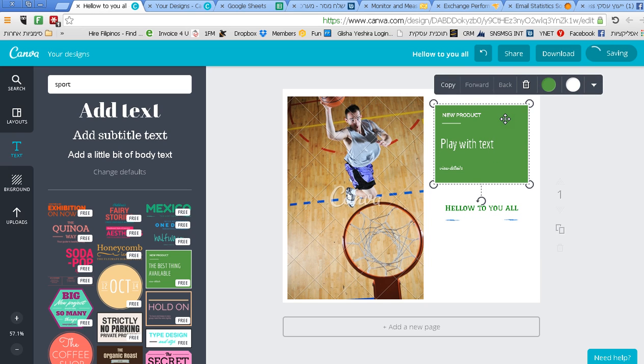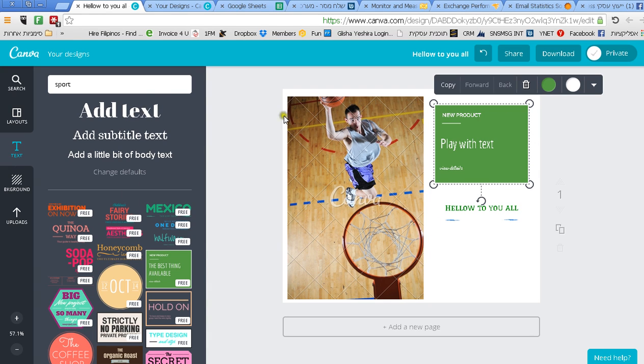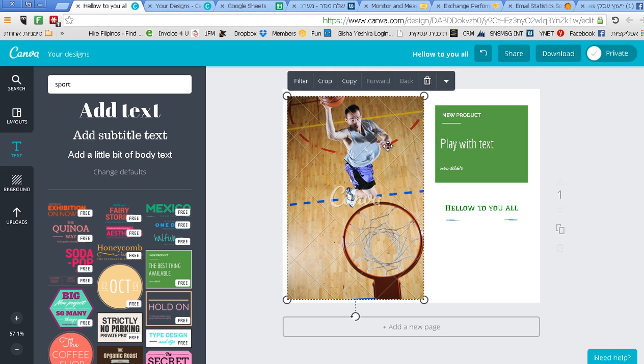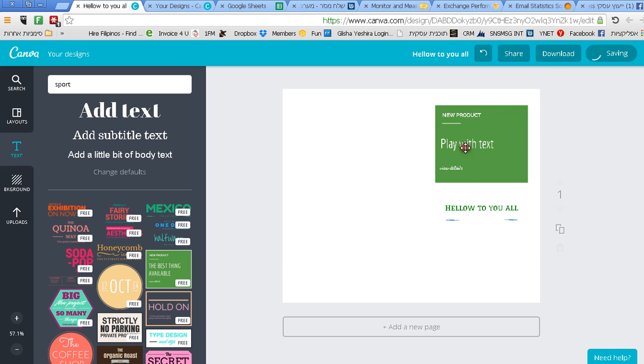As you can see that's really simple. It gives you a lot of examples and templates. All you need to do is play with it. Once you finish you just press download. If you don't like something you can just delete like anything else on your computer.